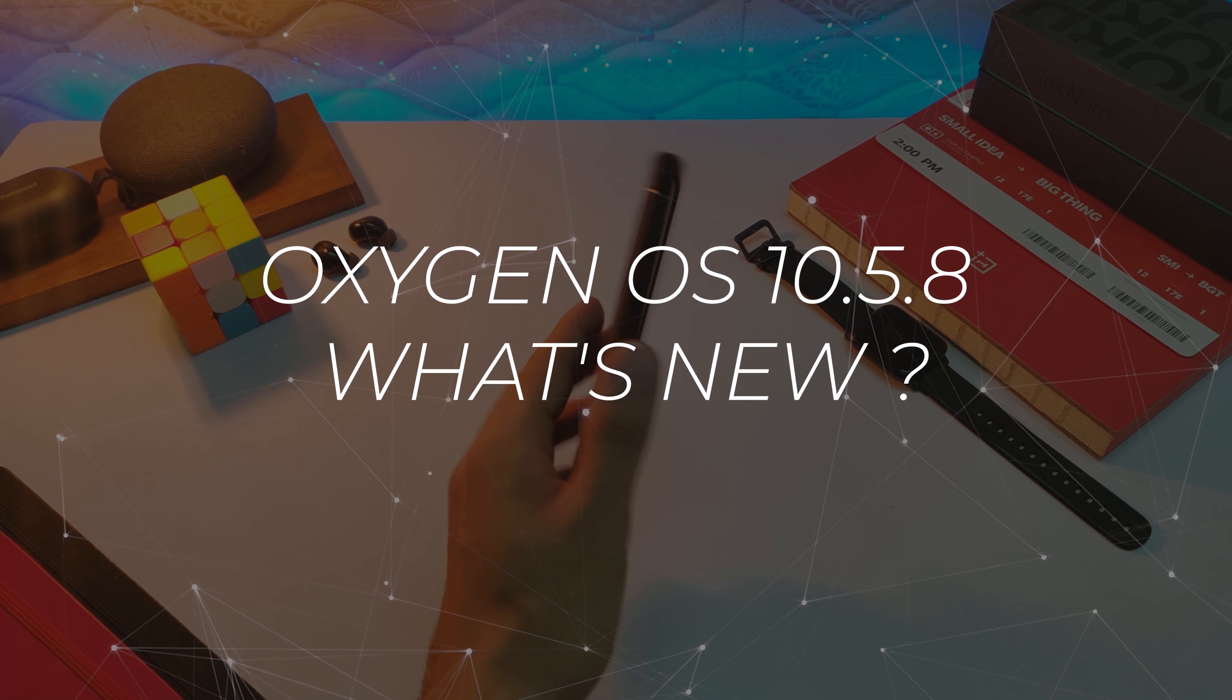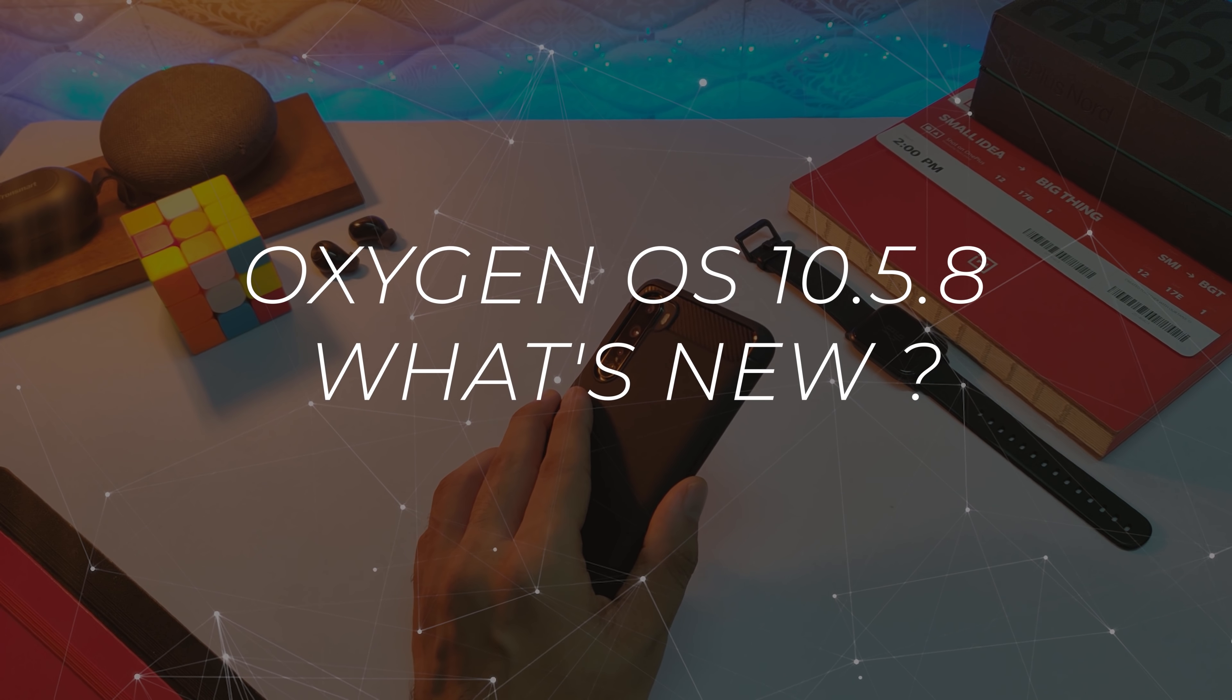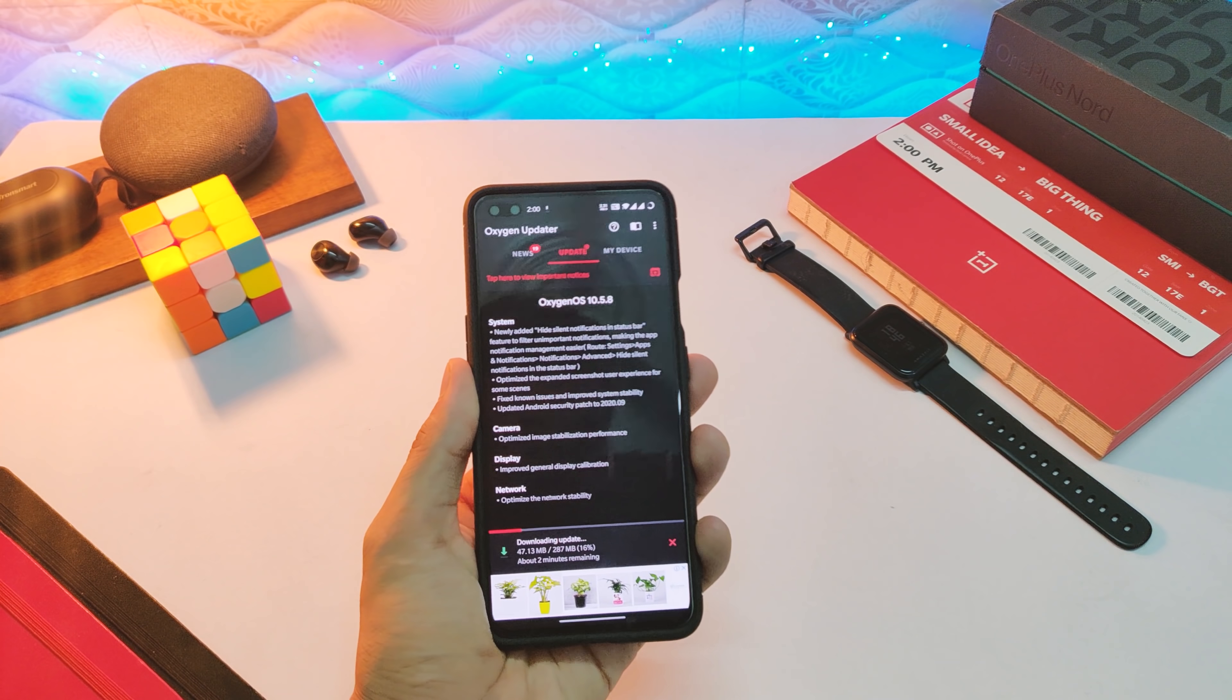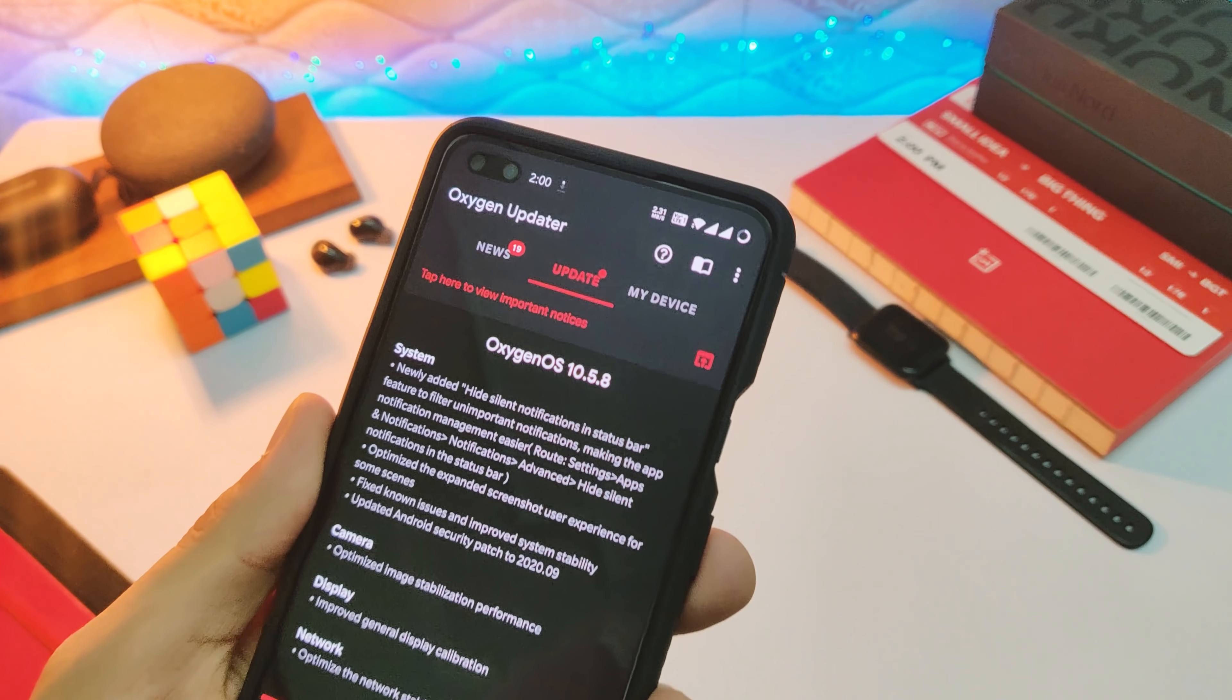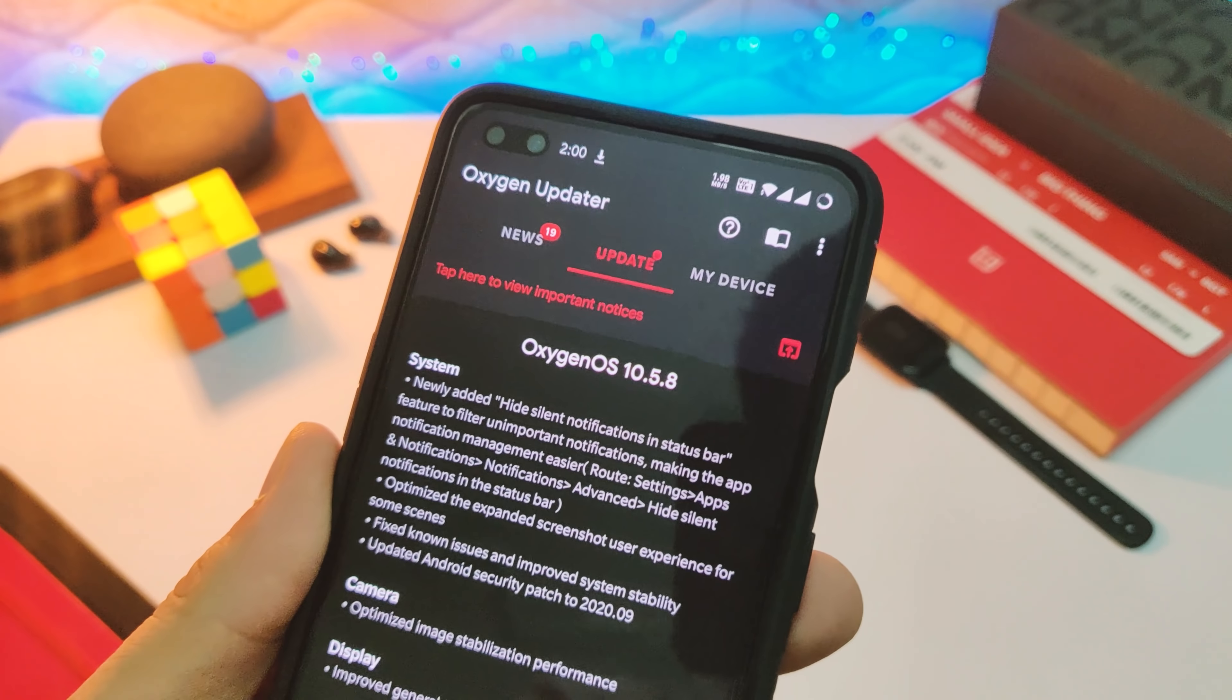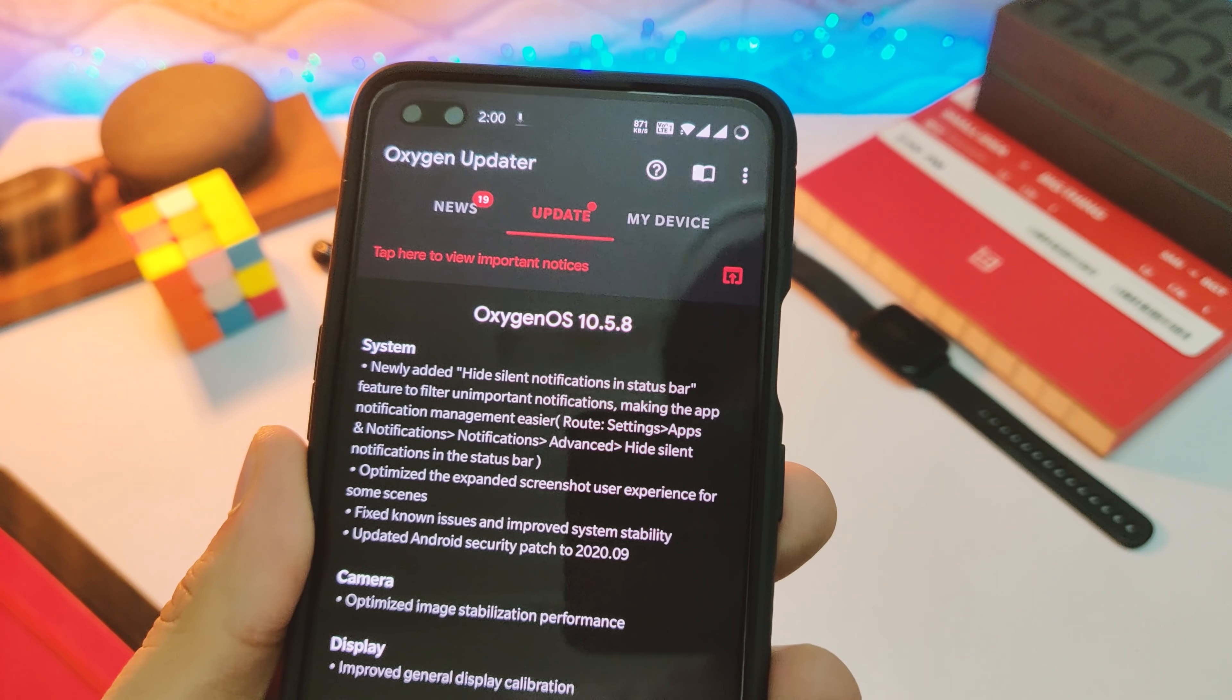Well, the right way to start a new month is with an update, right? So we have the new OxygenOS 10.5.8 update for OnePlus Nord that is being rolled out as of now, and I had literally a ton of comments from you guys in the past 15 days or so asking about the fixes of various issues.